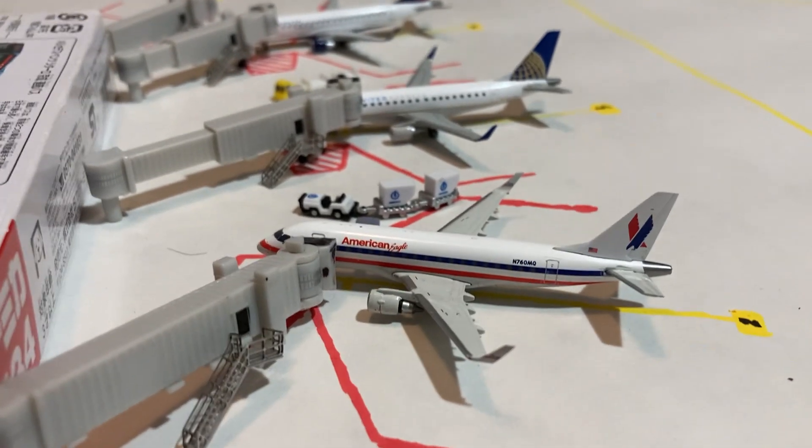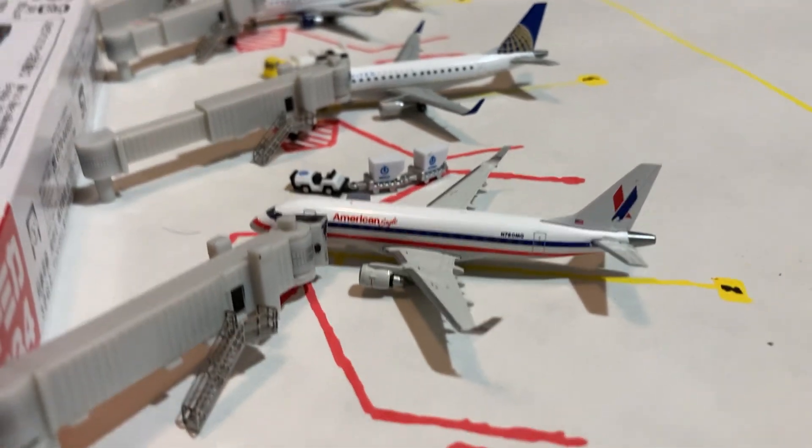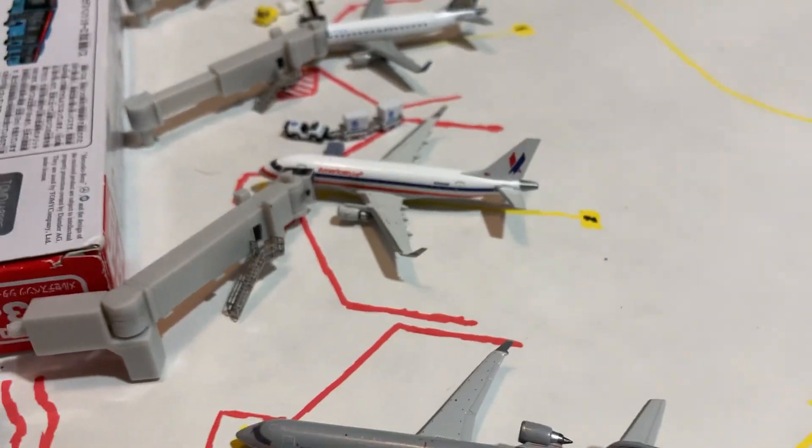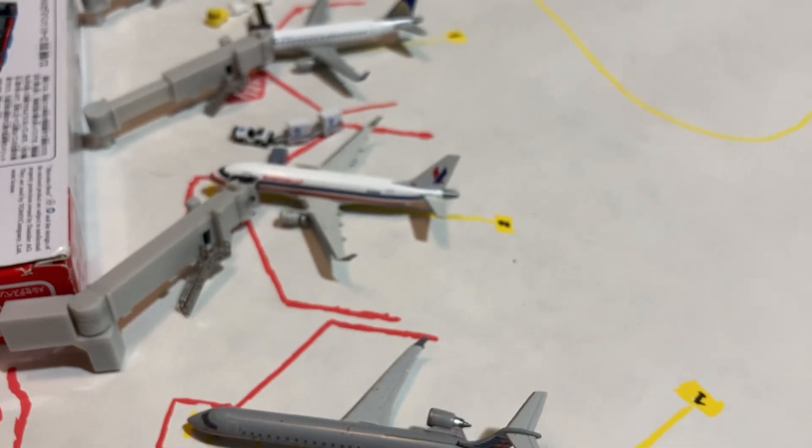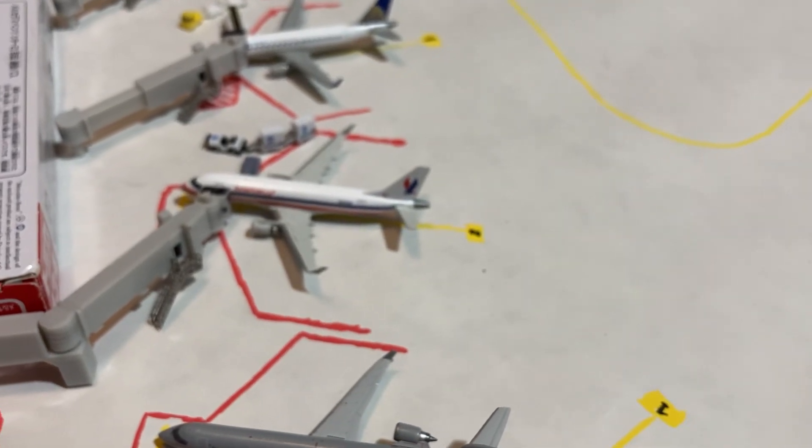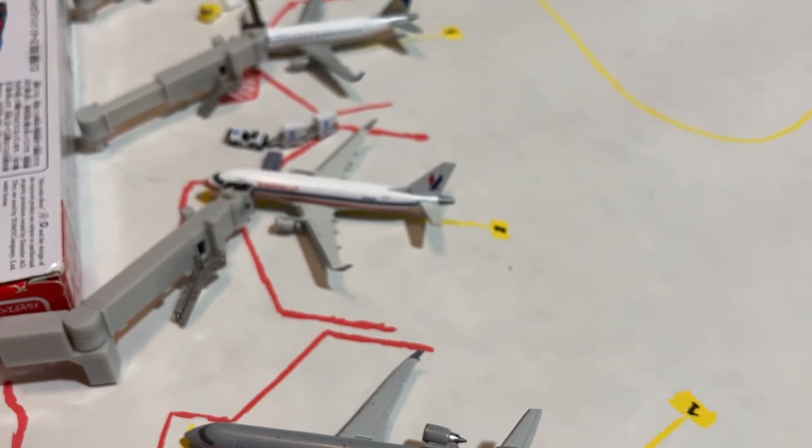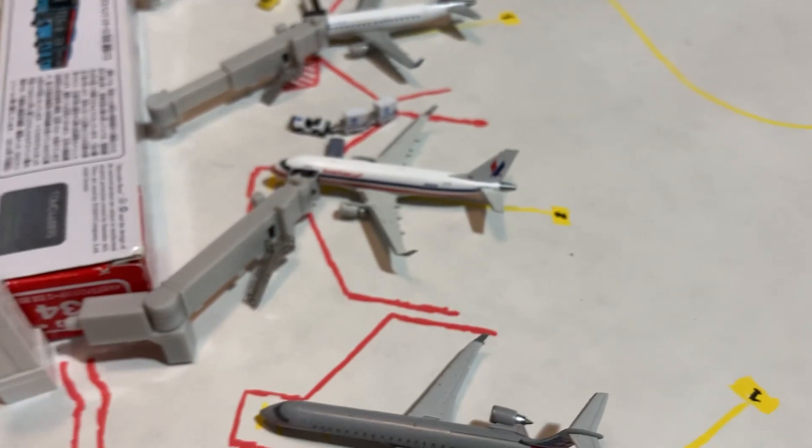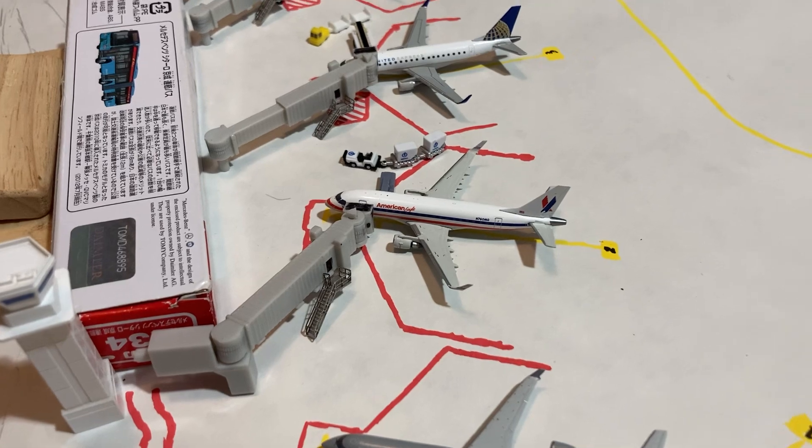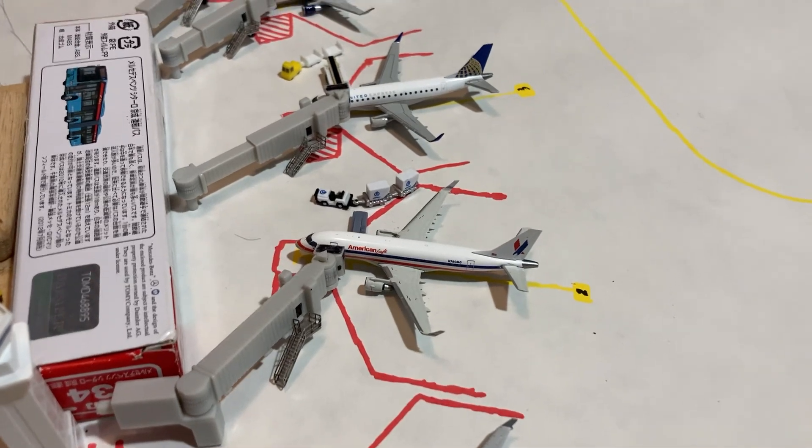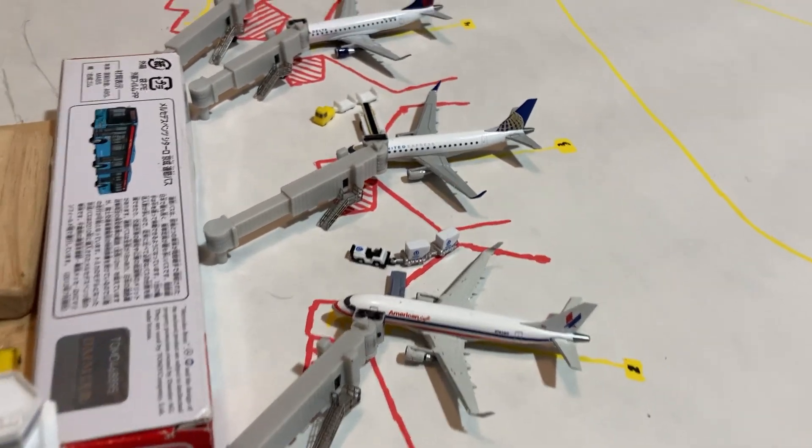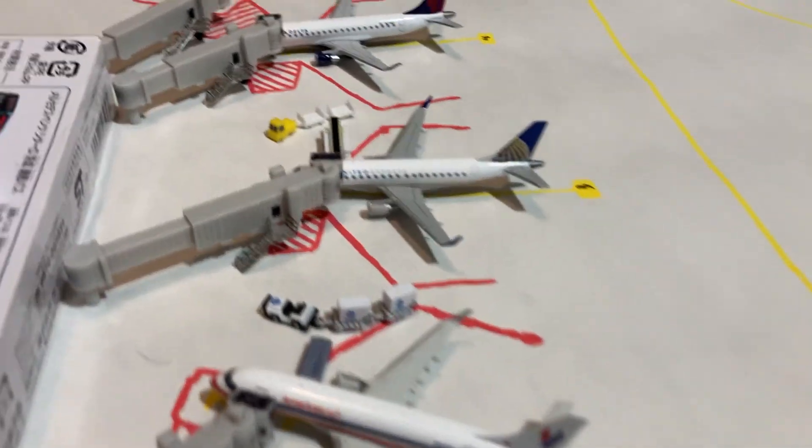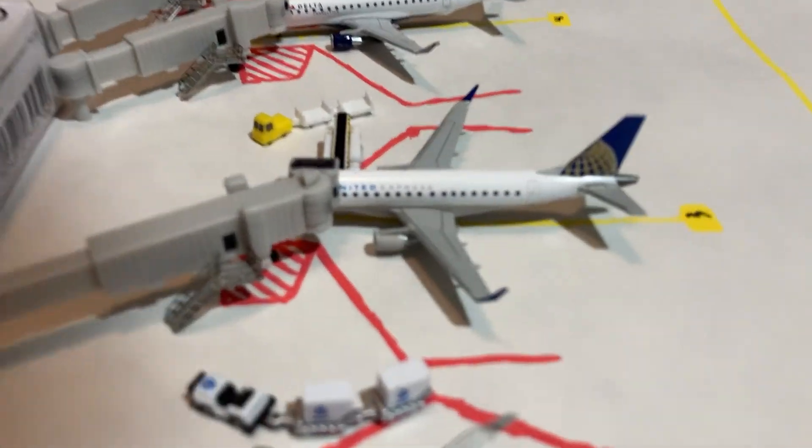Love the livery. American serves LaGuardia operated by Envoy on the E-175, and they have one more route, which we'll get to later on in the video.